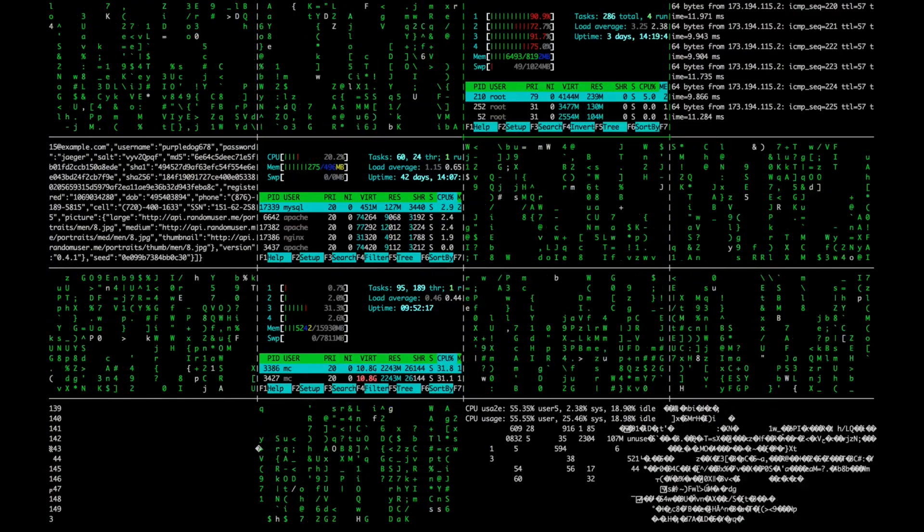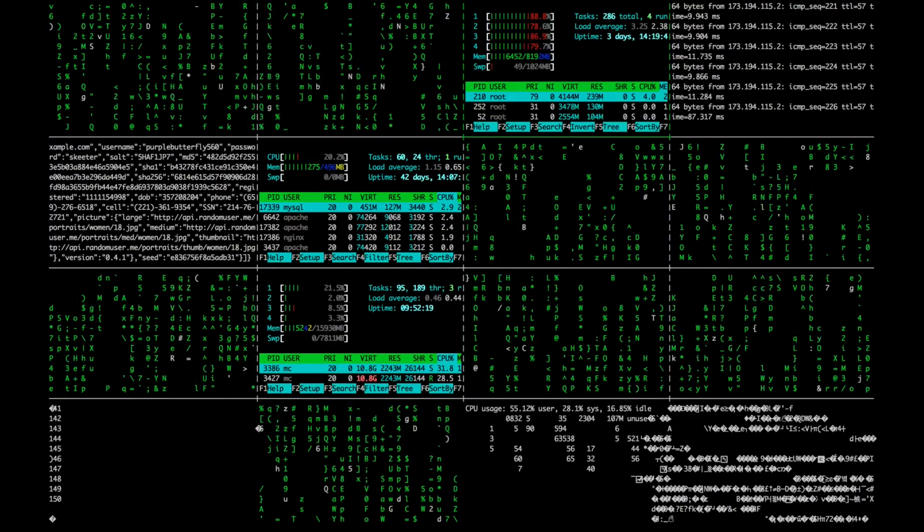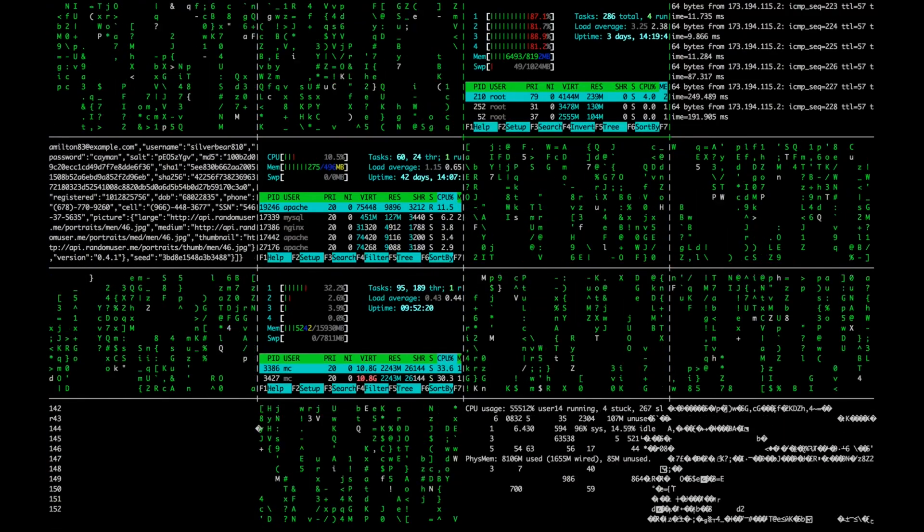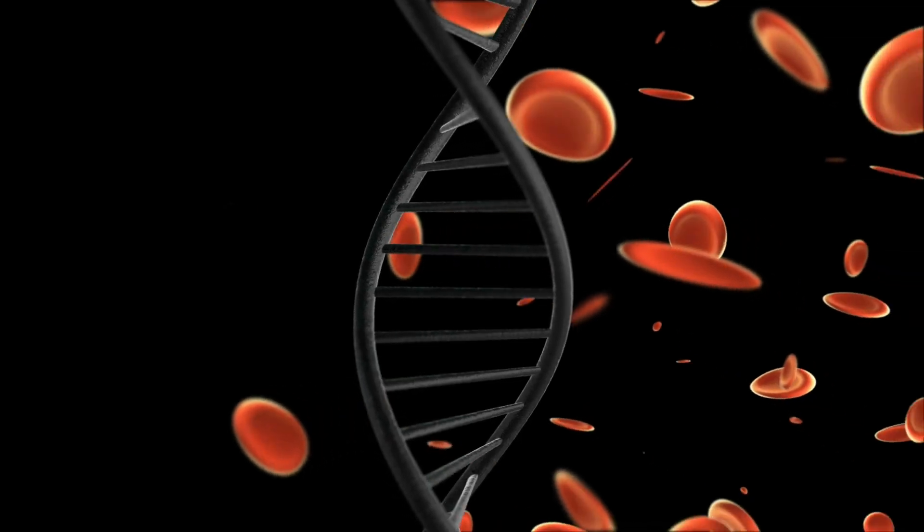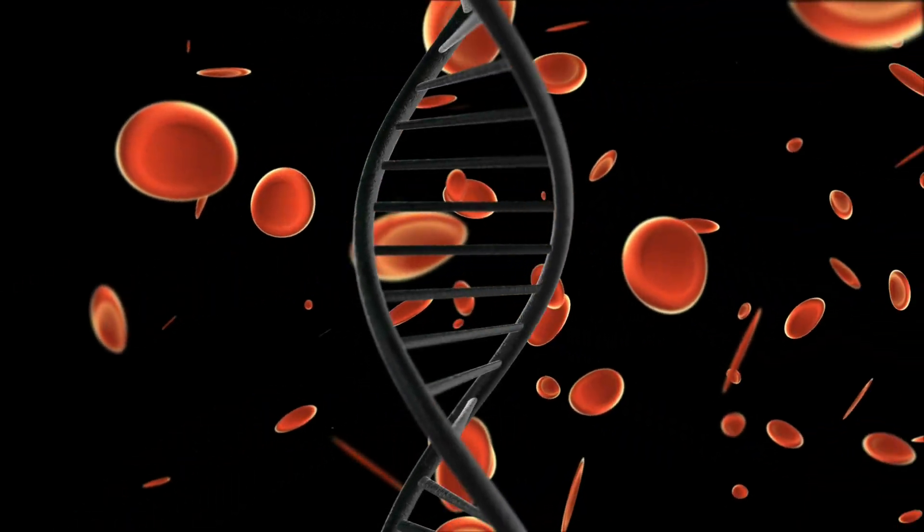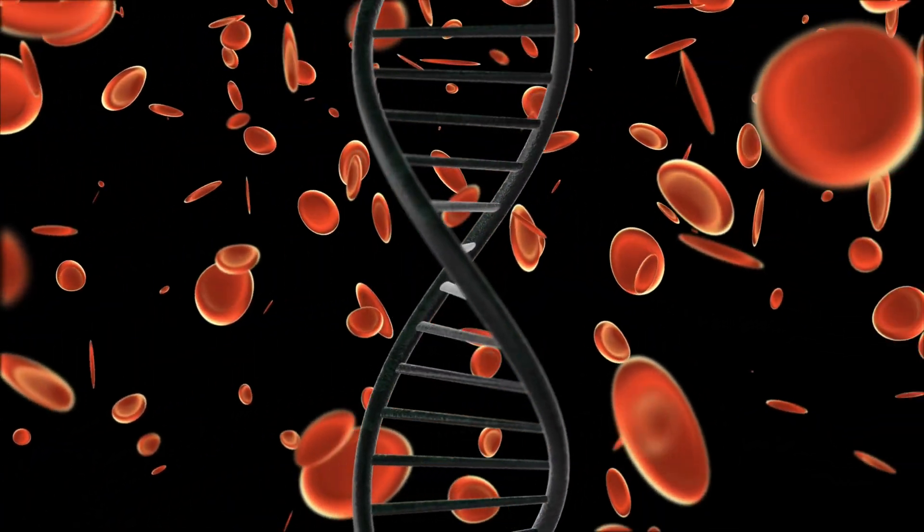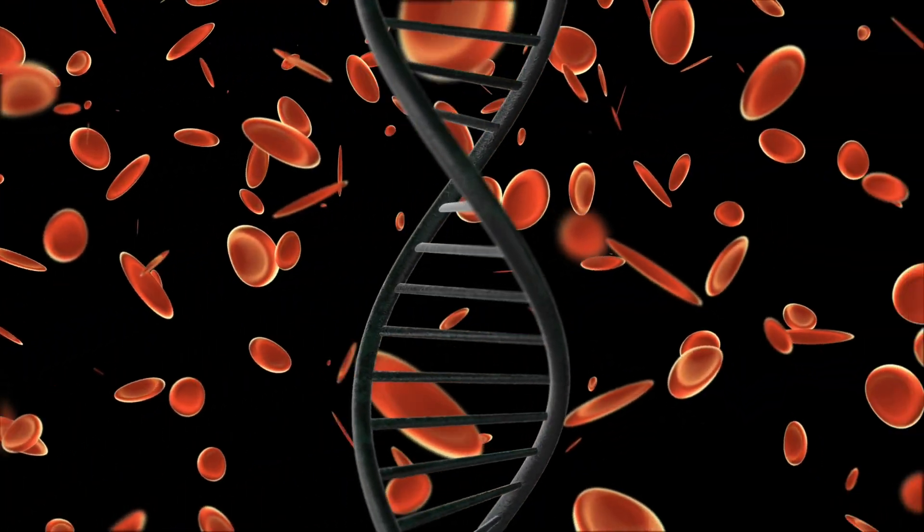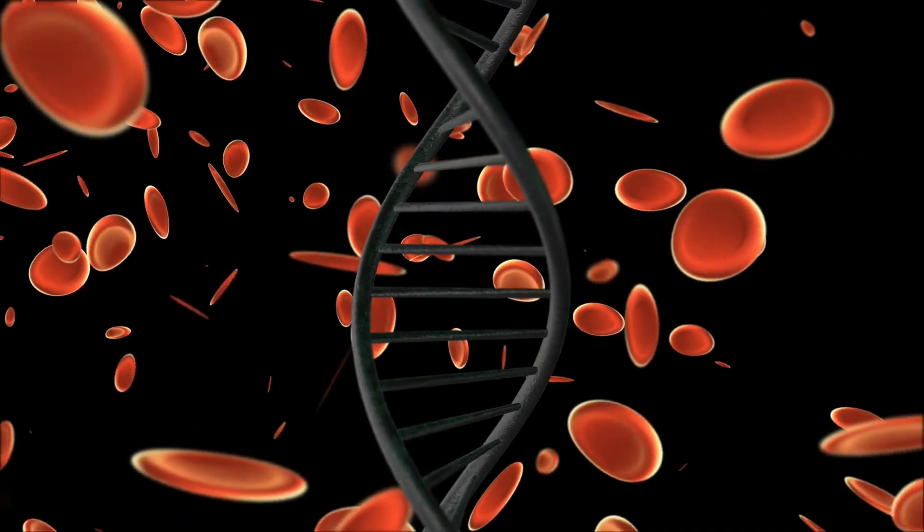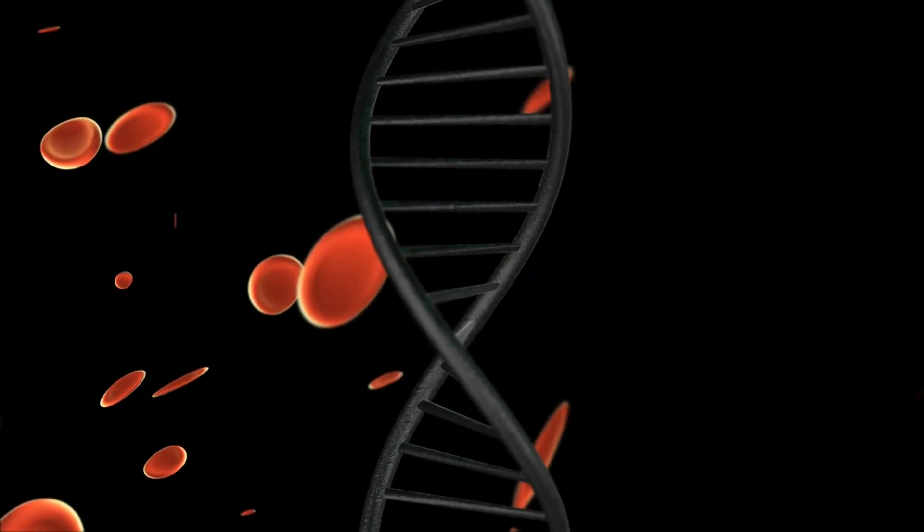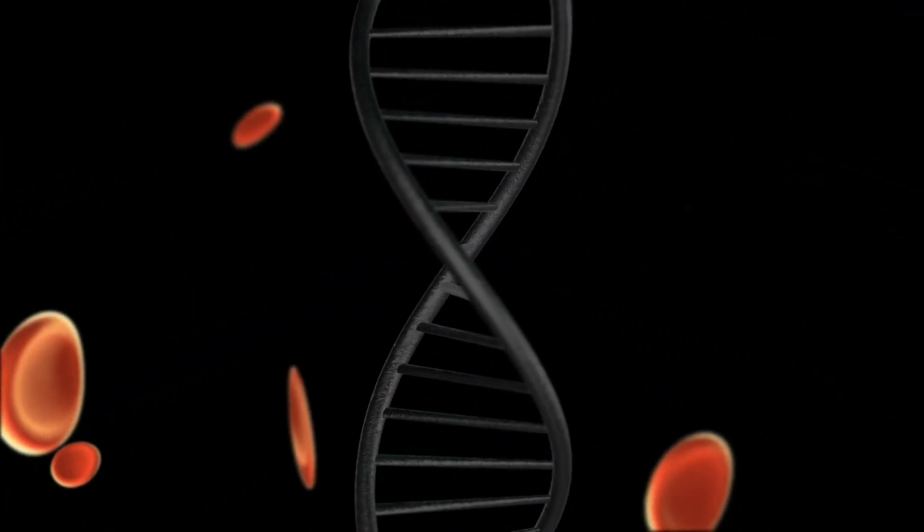A computer program may be hundreds to thousands of letters long, but this DNA code is nearly three billion letters long, having a copy of the code placed inside all the tiny cells.